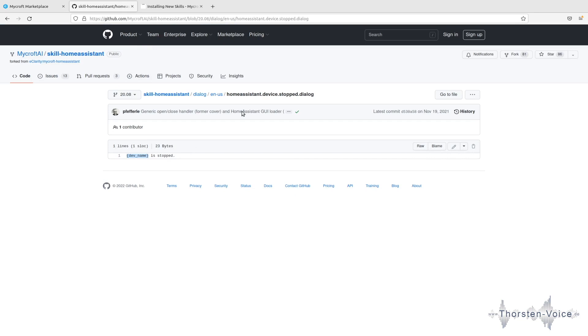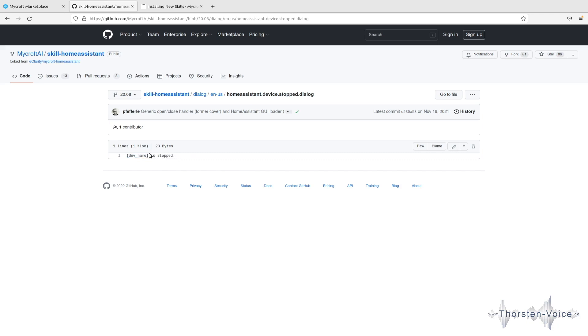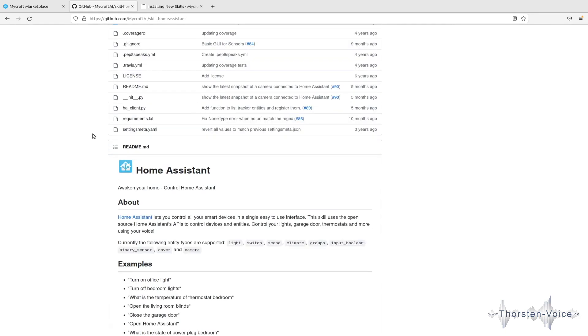And you can see that there's a variable called dev name and is stopped. So if Home Assistant will stop any device, Microsoft will respond by device name is stopped. And if you add multiple lines here, Microsoft will randomly choose any phrase so it can make it more a little bit more dynamic. So if you would like to add phrases that are being spoken when a device is stopped, you can add this in these files, it's time to install that Home Assistant skill.